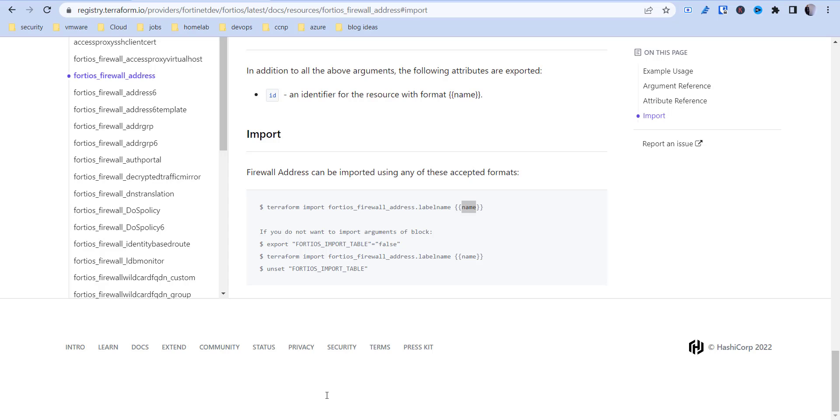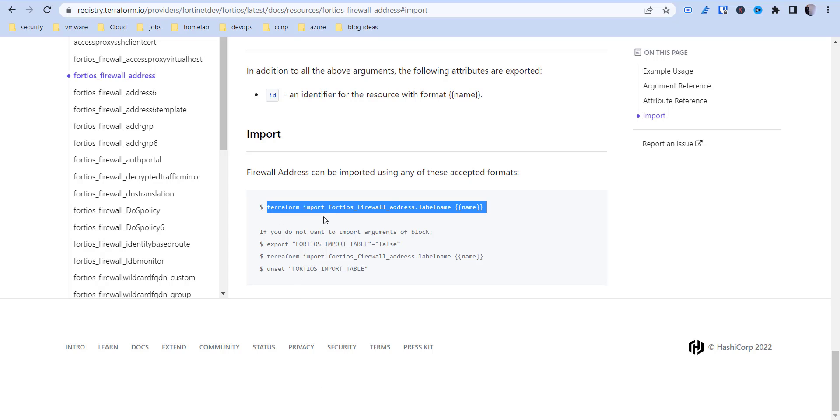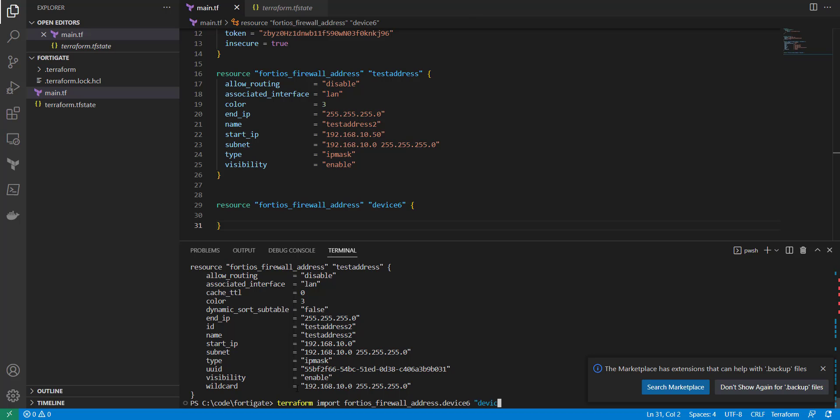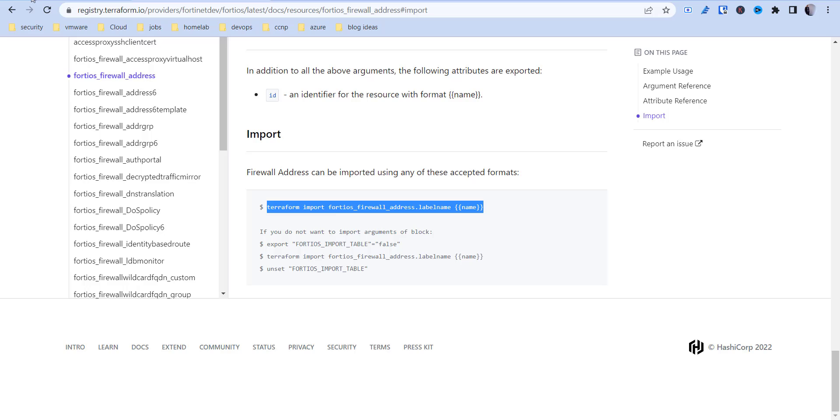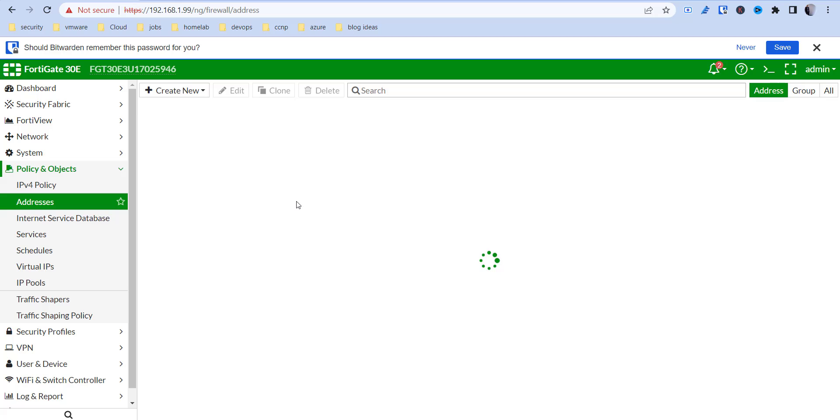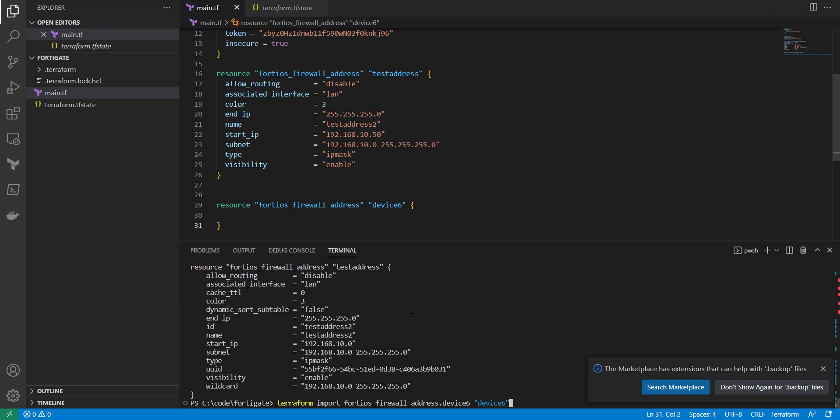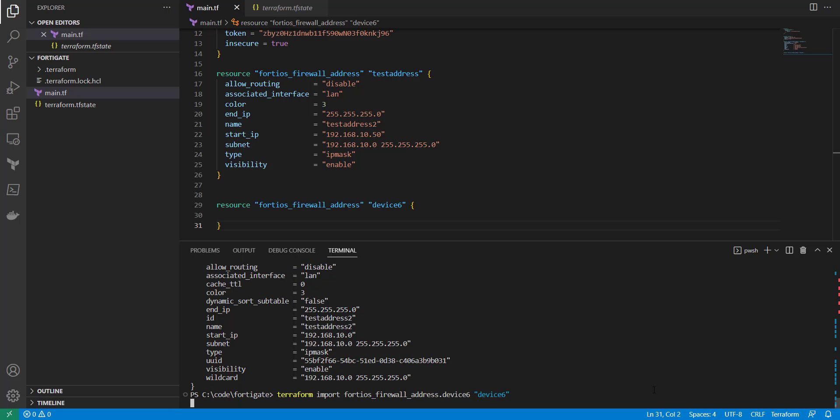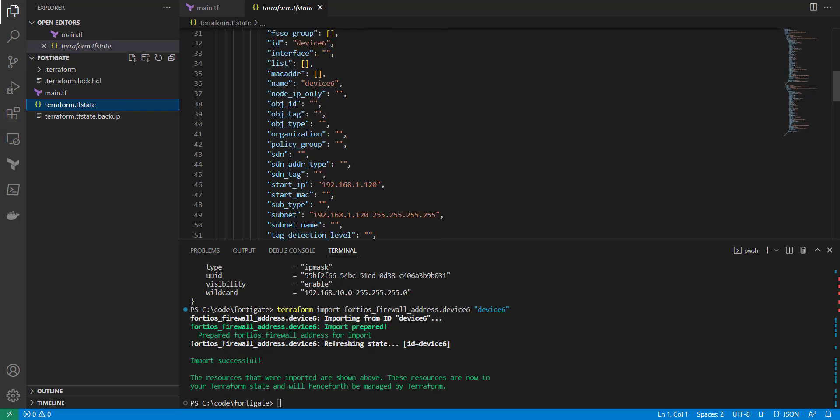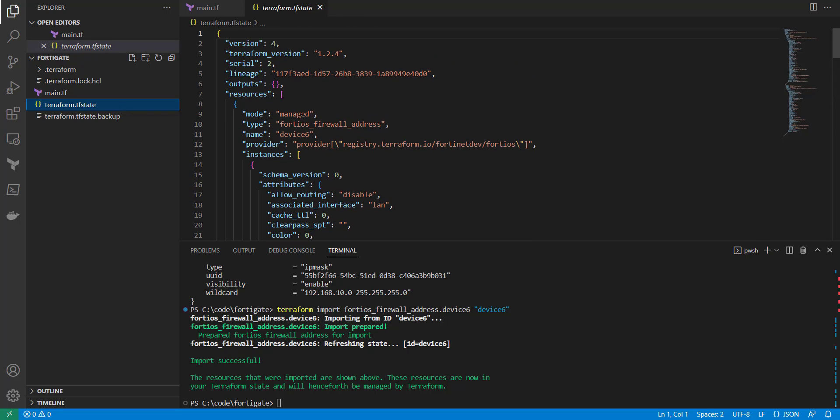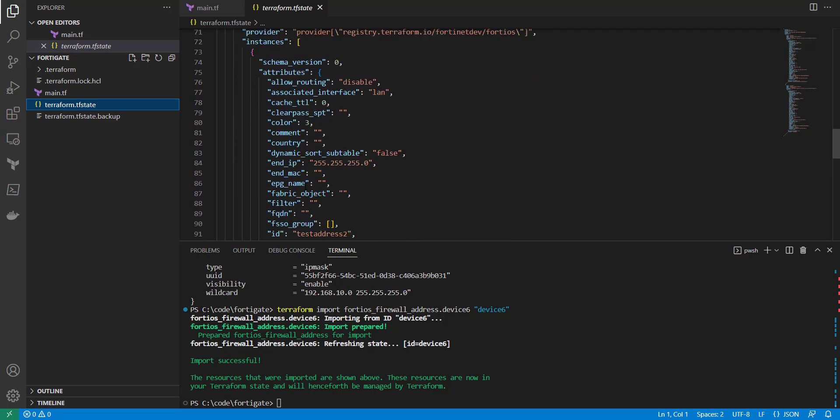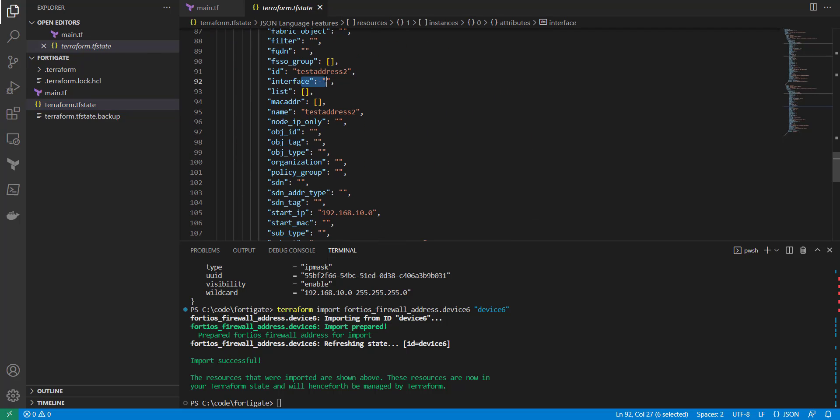Now what I'm going to do is do a Terraform import. I'm going to copy this here. We're going to need to do the label name, which is device6. And for the name, the name is device6, and that name we derive from... I'm going to plug that in here. We get that name from here, so it needs to be this unique name that you have on these. What we can then do is press enter. Now that's been pulled into our state file. Now we can see we got device6 here for this ID, and then we should see testaddress2.